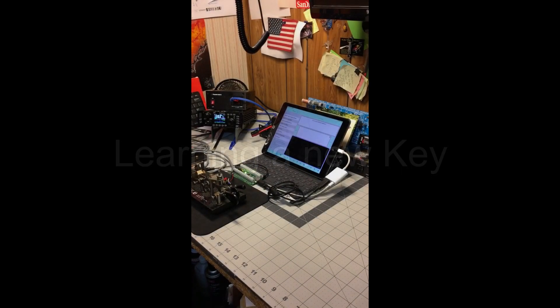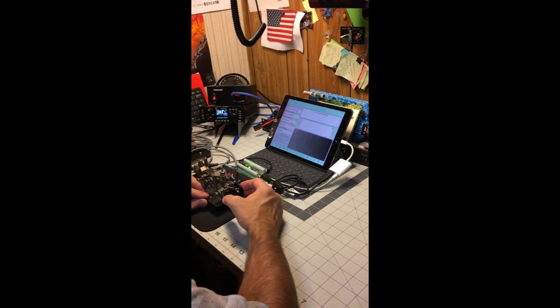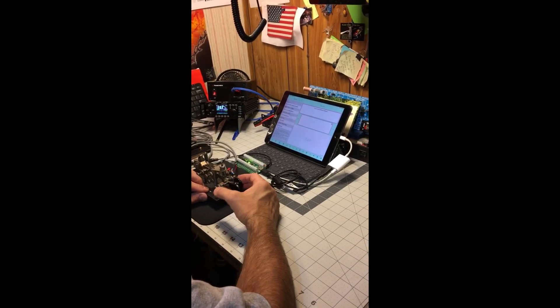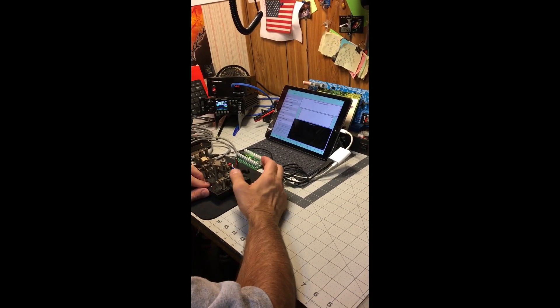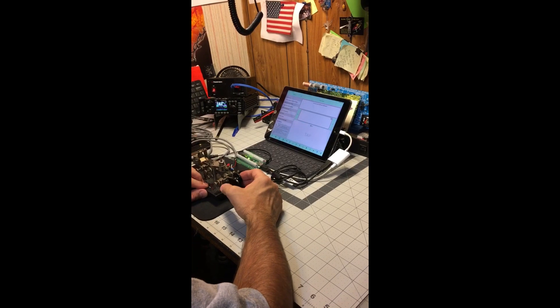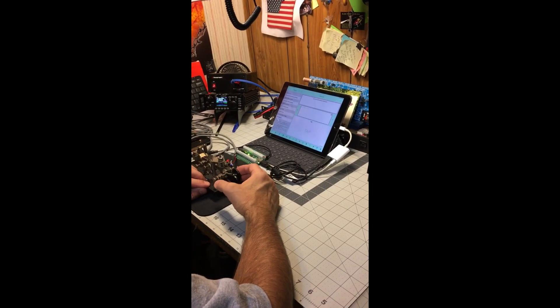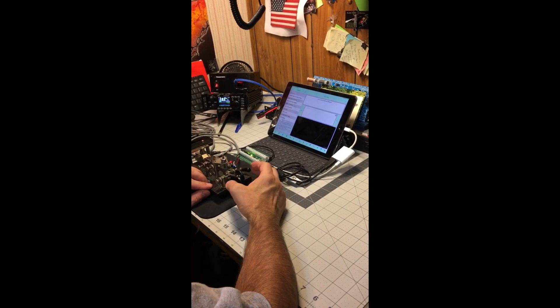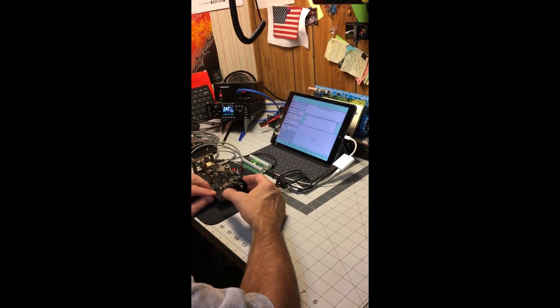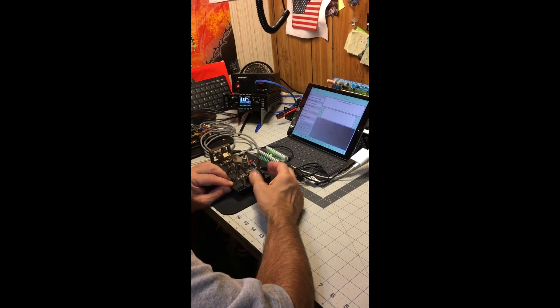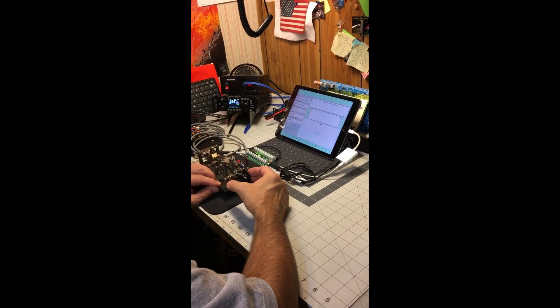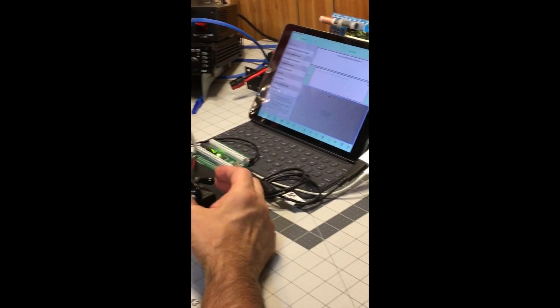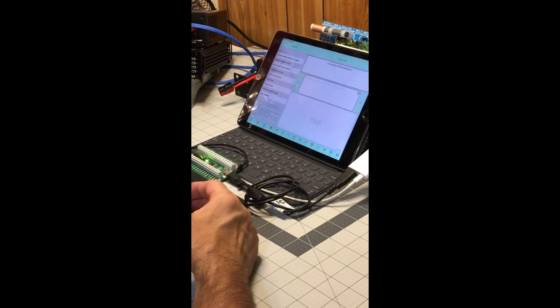MorseIt's a great way to learn a new key. I recently picked up a Lionel J36 lightning bug and using MorseIt I can actually check the accuracy of my keying. It sure does make it fun and interesting and you can certainly learn very fast how to correct your keying and make it very efficient.